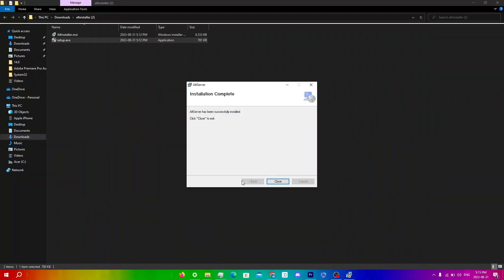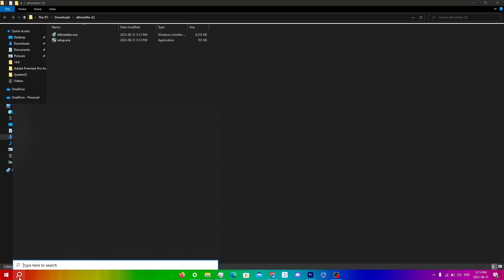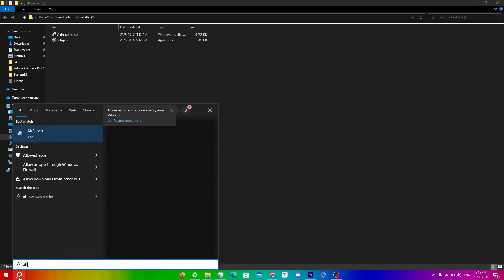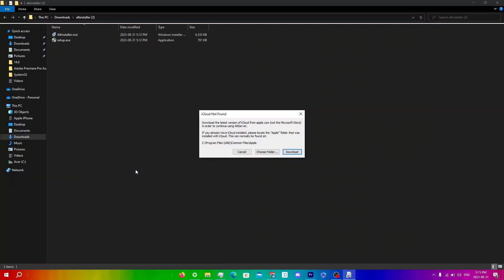Click Close, then click Search and type in AltServer. Click Open and you'll get a pop-up saying that you need iCloud installed. This is the version you do not download from the Microsoft Store — you need to download it from apple.com.